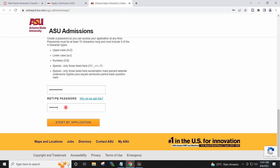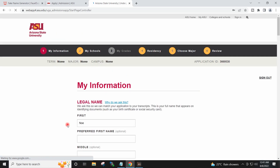I will start my application. I will retype the password and start my application.